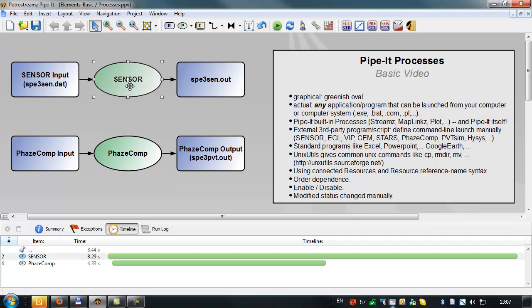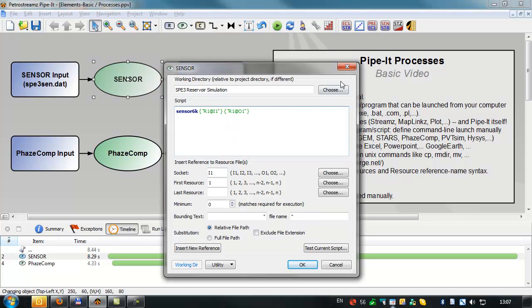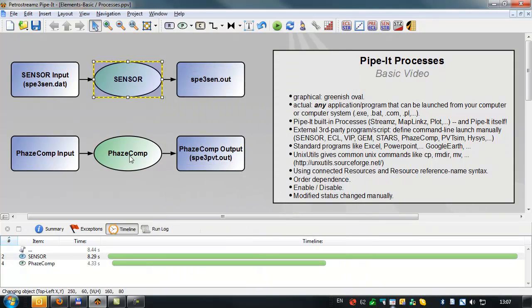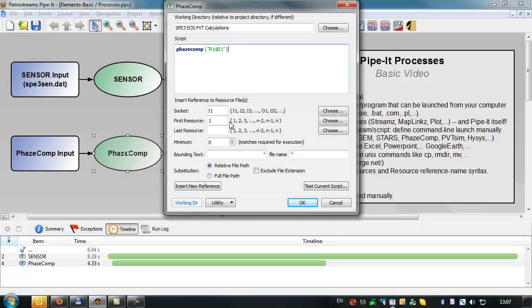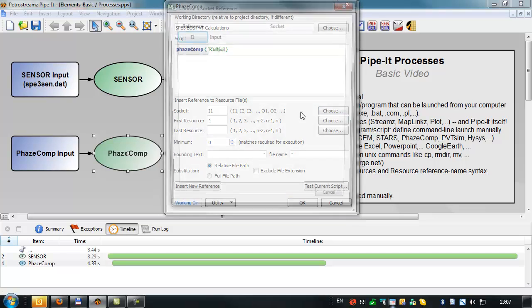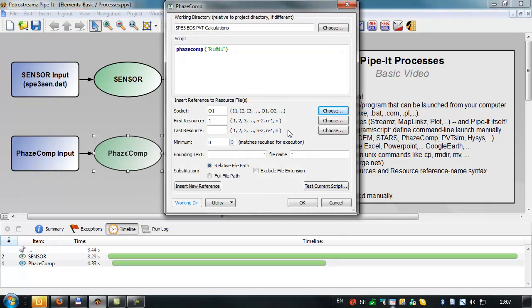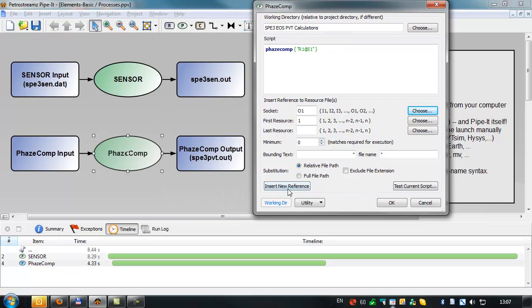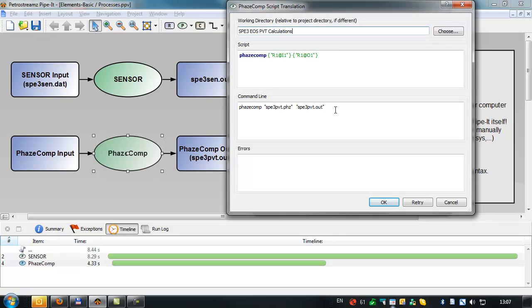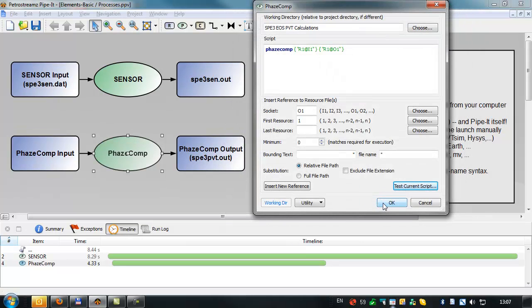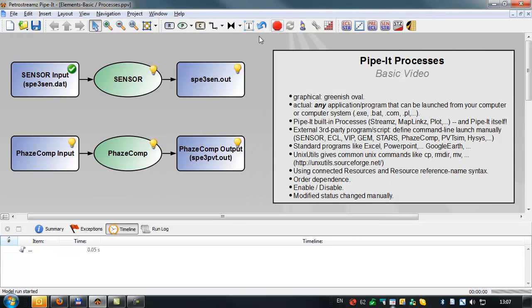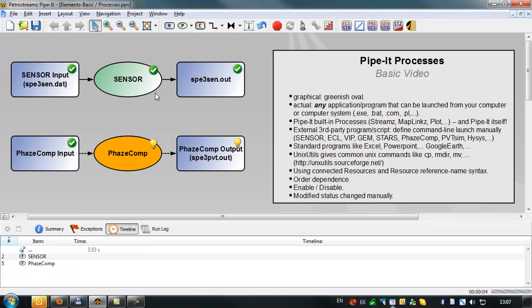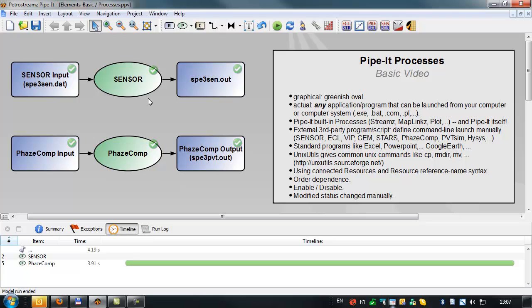Okay, so at this point we've got the first application being run with relative references. And the second application is still using the fixed file names, but we'll change that. We'll go in and use the input socket, insert the reference. First we'll check the output socket. There's only one resource associated, but we can insert that. We'll test the script. And we have the application in phase comp just as it should be. We can leave, we can relaunch the entire project. And this time it's not relaunching sensor because nothing has changed.